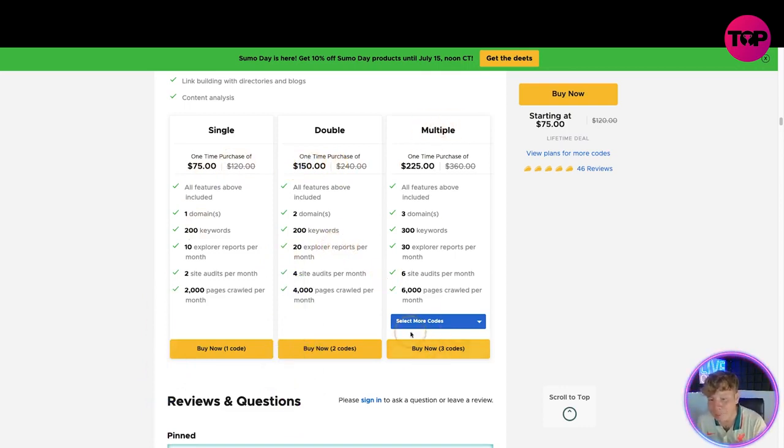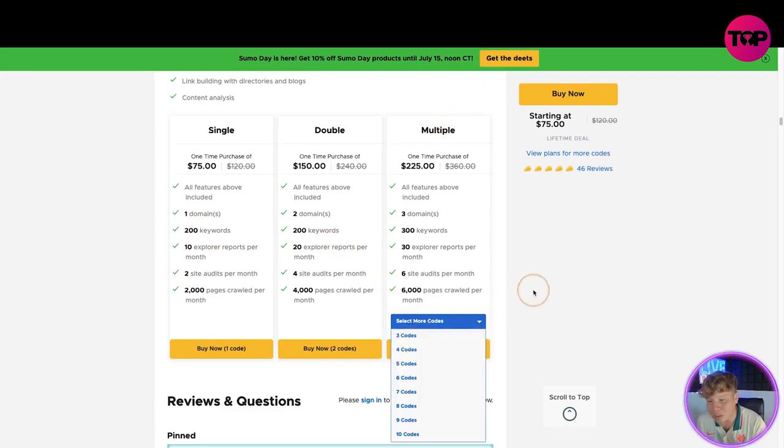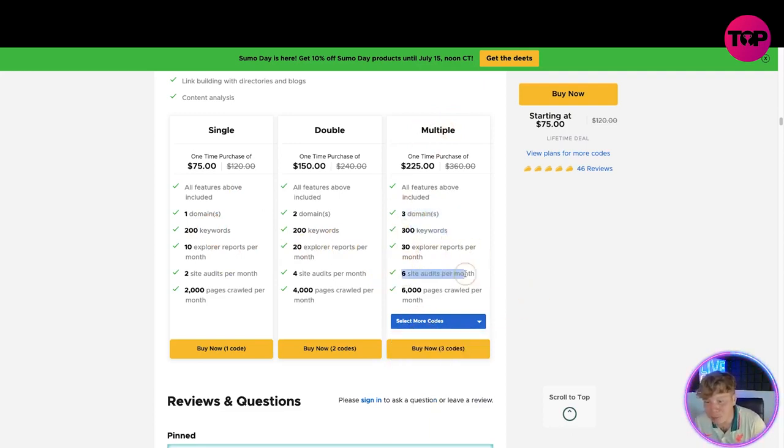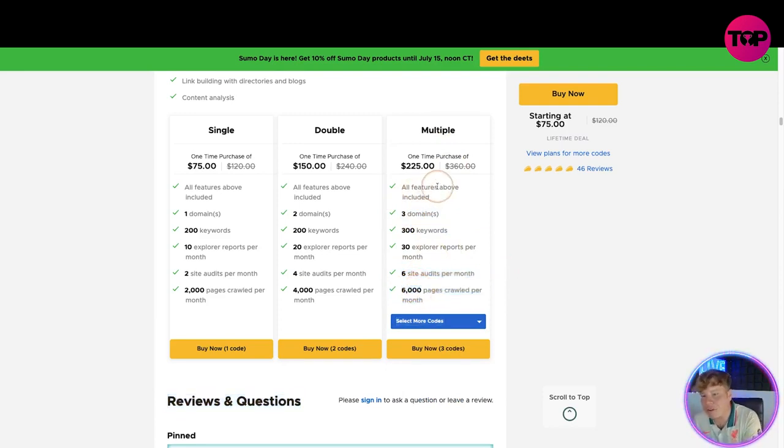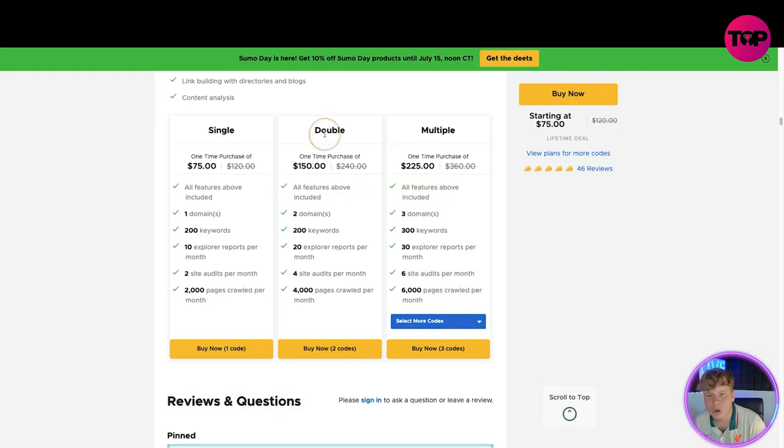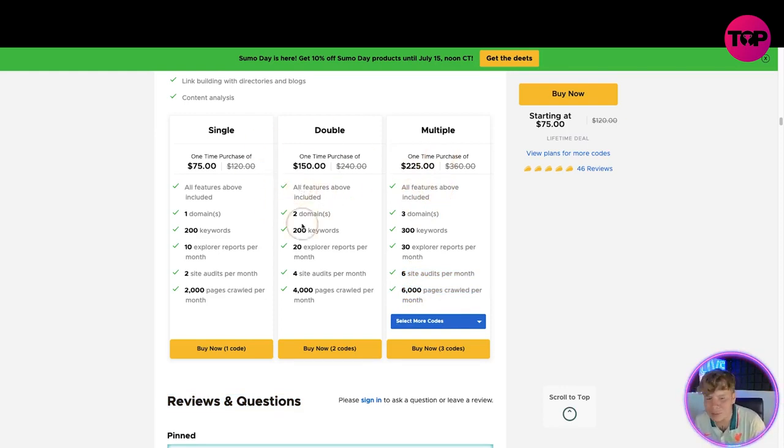Use it and everything you get here. I do recommend using the multiple because you actually get to select more codes. You get free domains, 300 keywords, 30 explorer reports per month, six site audits per month, 6,000 pages crawled per month, and every other feature above included. If you cannot afford that or you want to go into the single or double, that's absolutely fine. They still give you an incredible value.